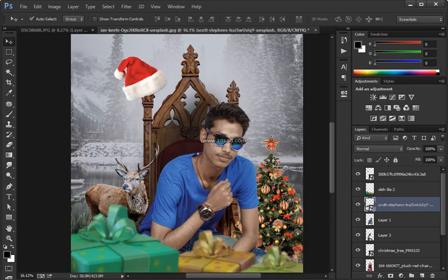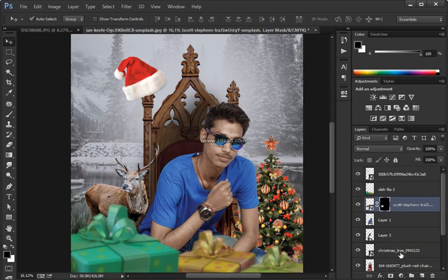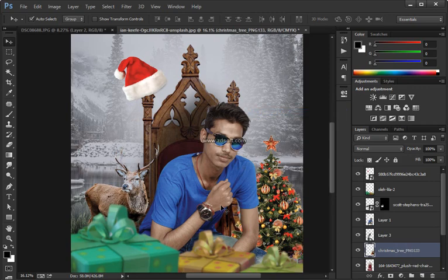By the way, the links to these files are in the description — you have to download them from Adobe Stock, they're not free, but you can use a watermark preview. You can go into Edit > Fill to bring up the Fill menu under Contents and start making adjustments. The first thing I'm going to do is fill with white on the areas I want to keep for sure.